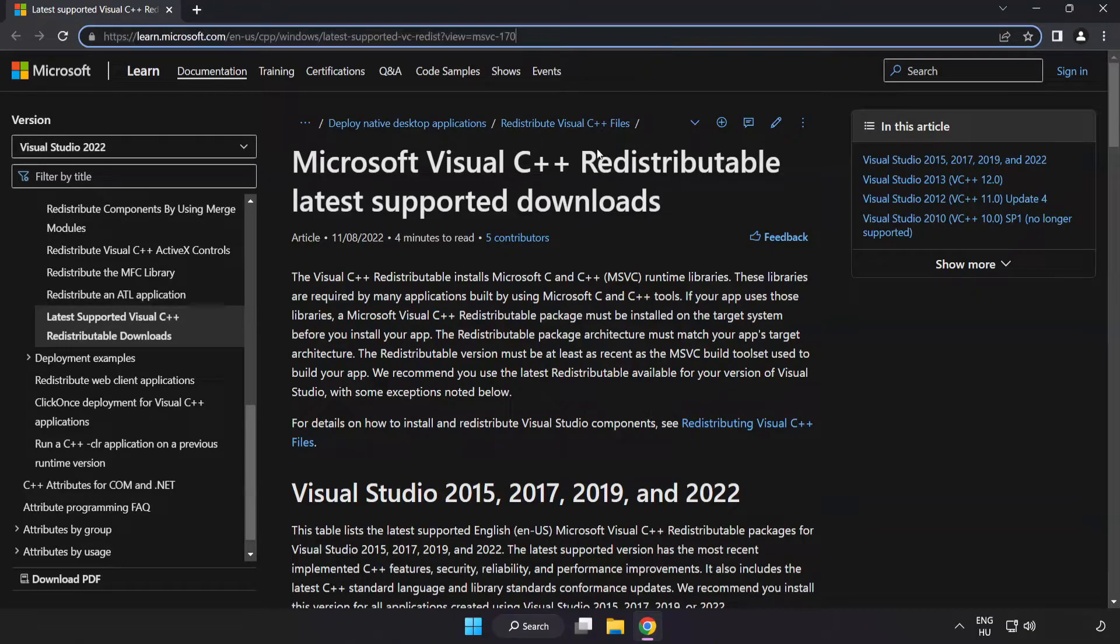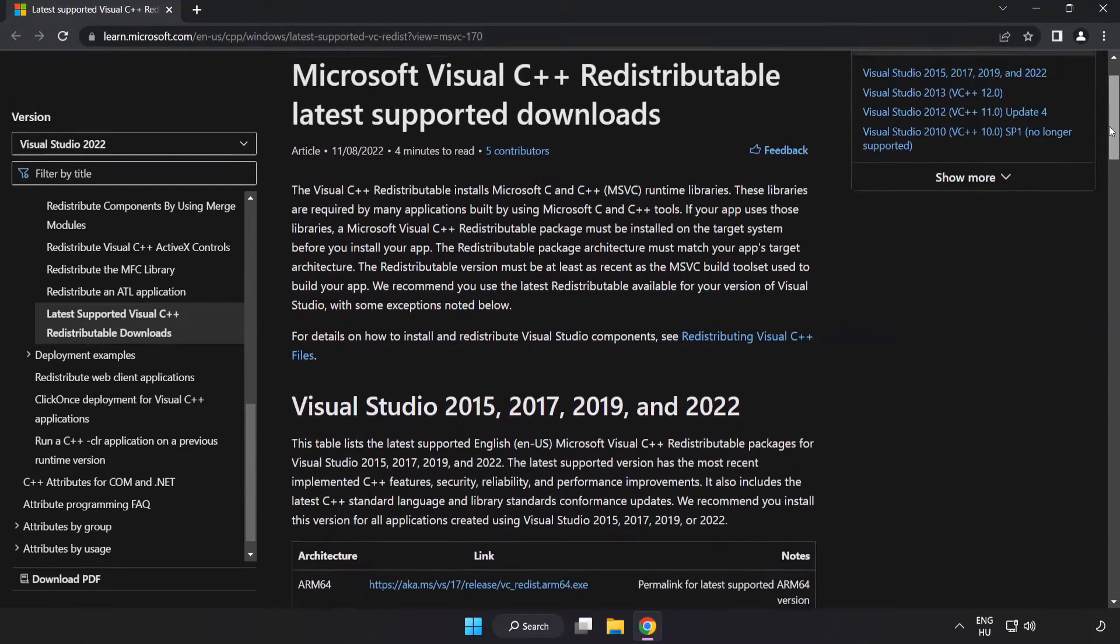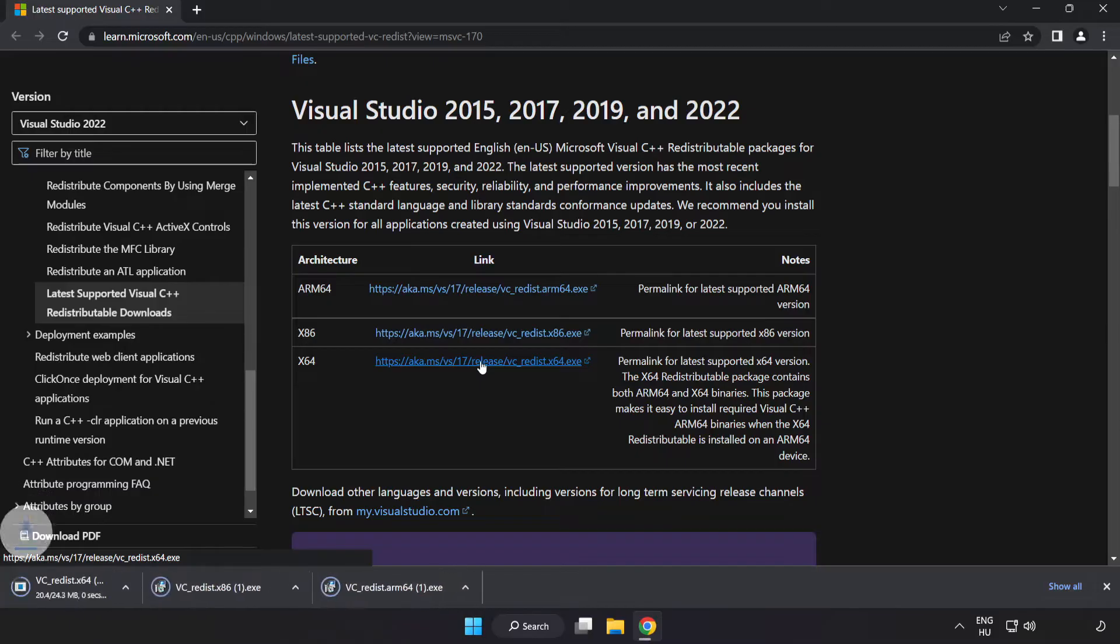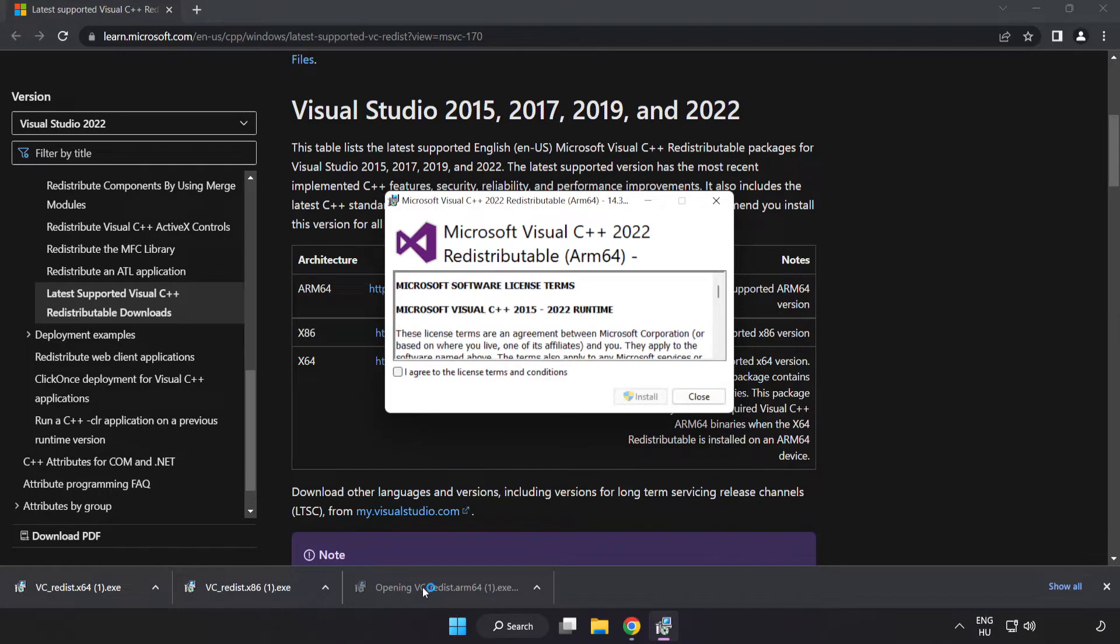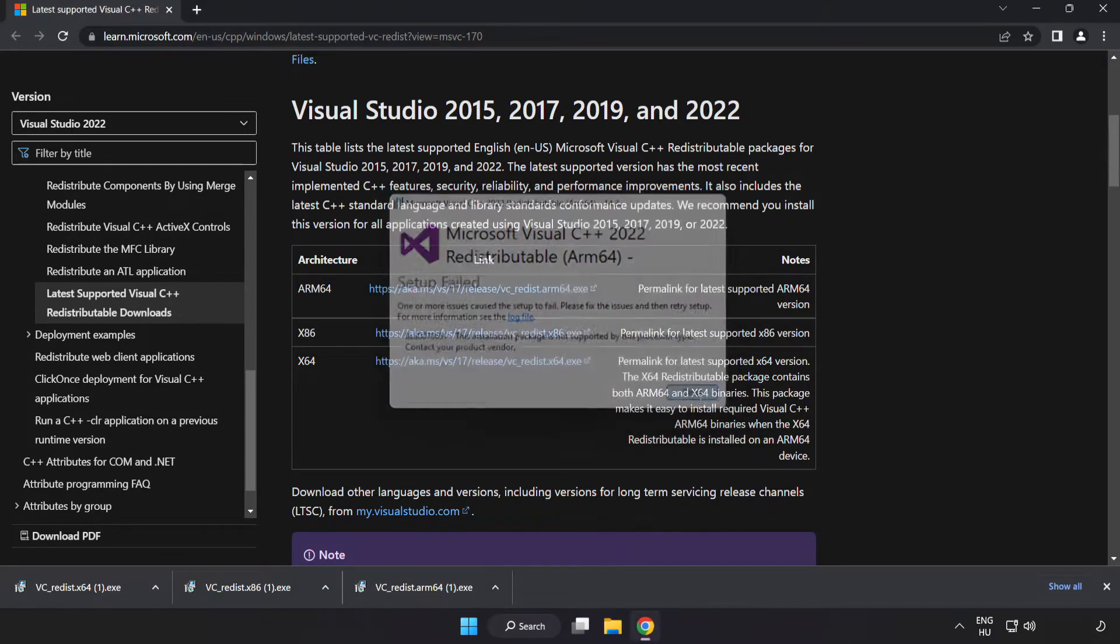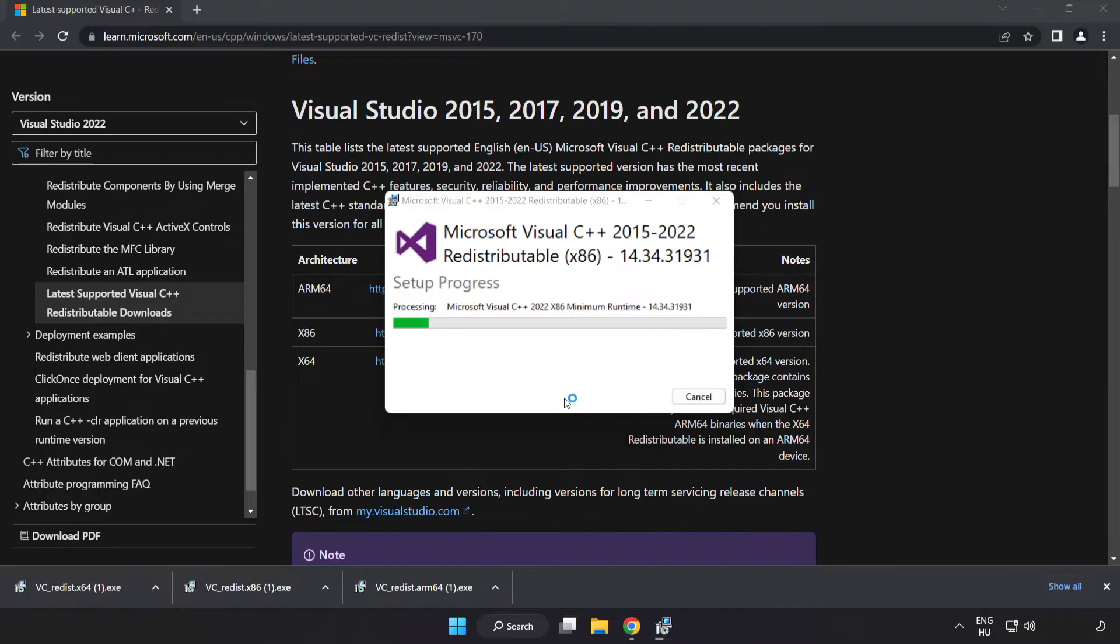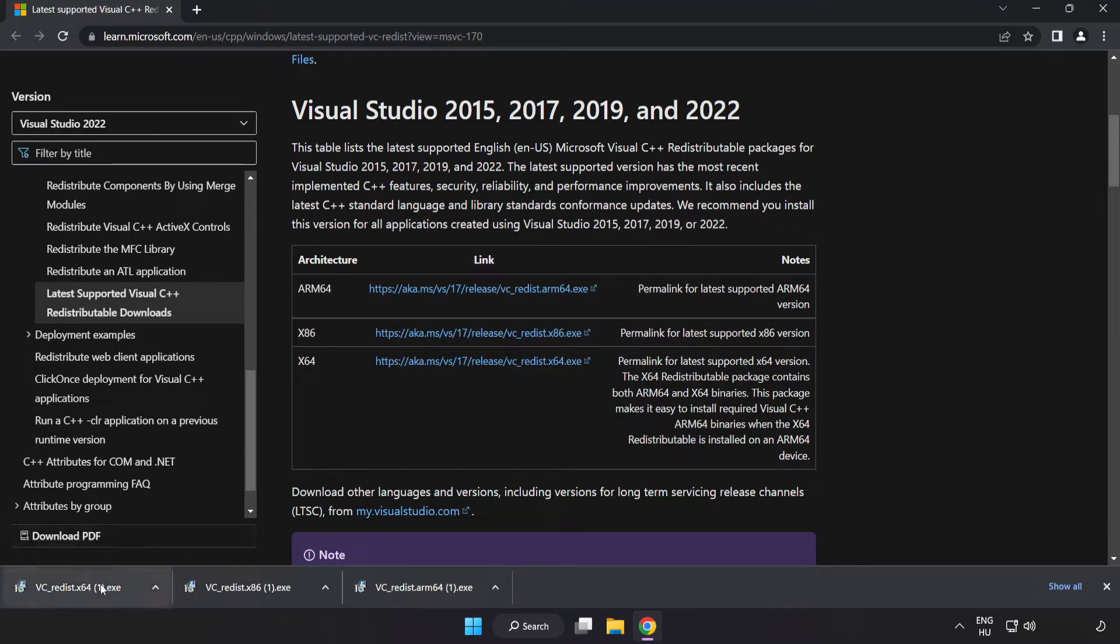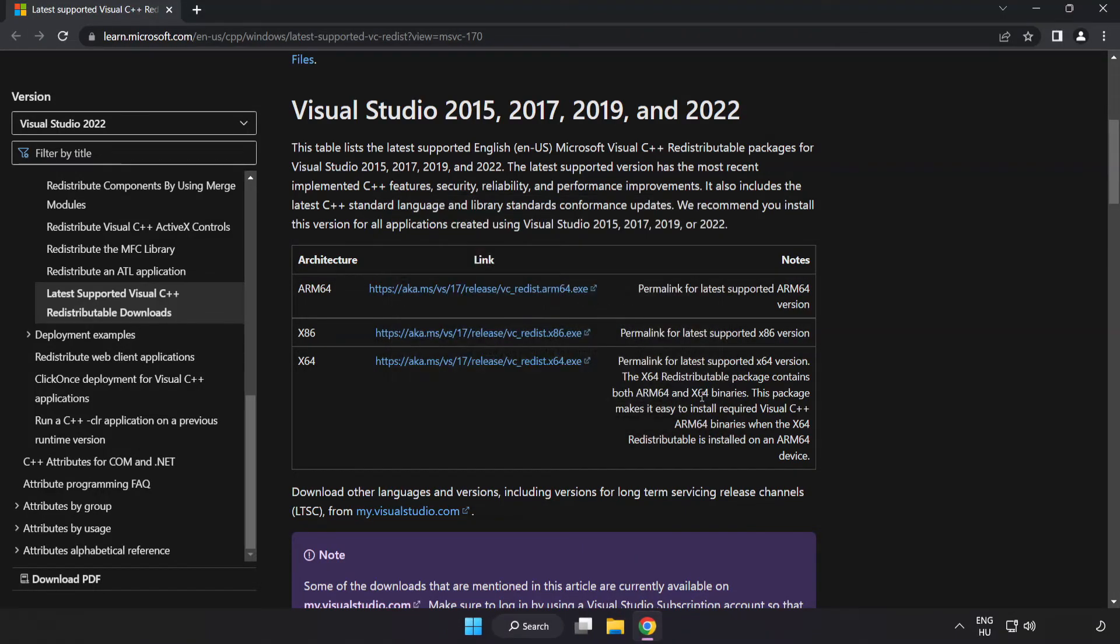Go to the website link in the description. Download three files. Install downloaded file. Click I agree to the license terms and conditions and click install. If it fails to install, no problem. Repeat for the other files. Close internet browser after completing all installations.